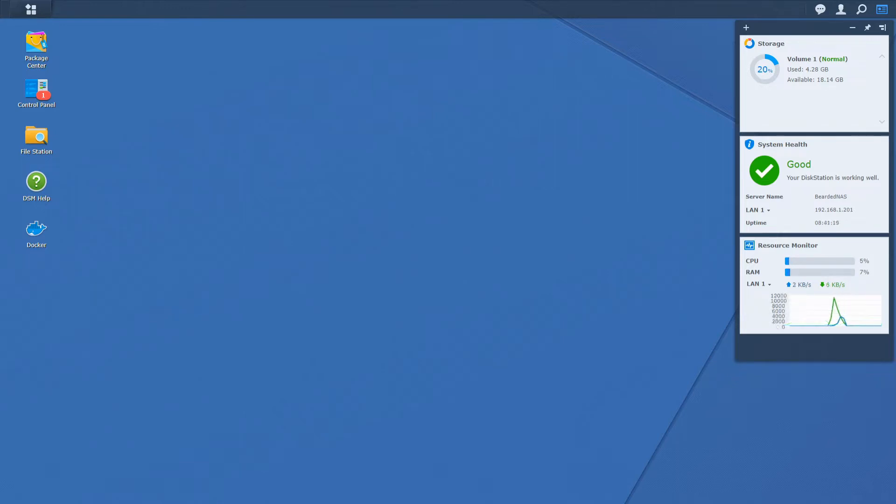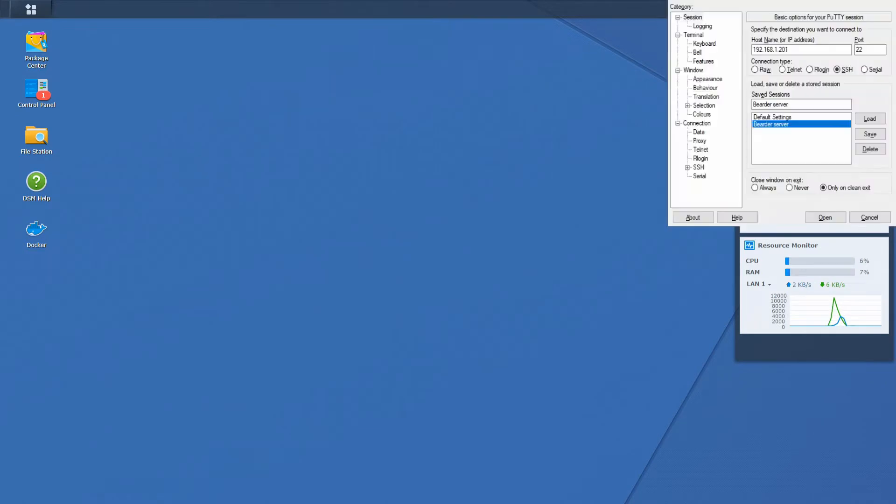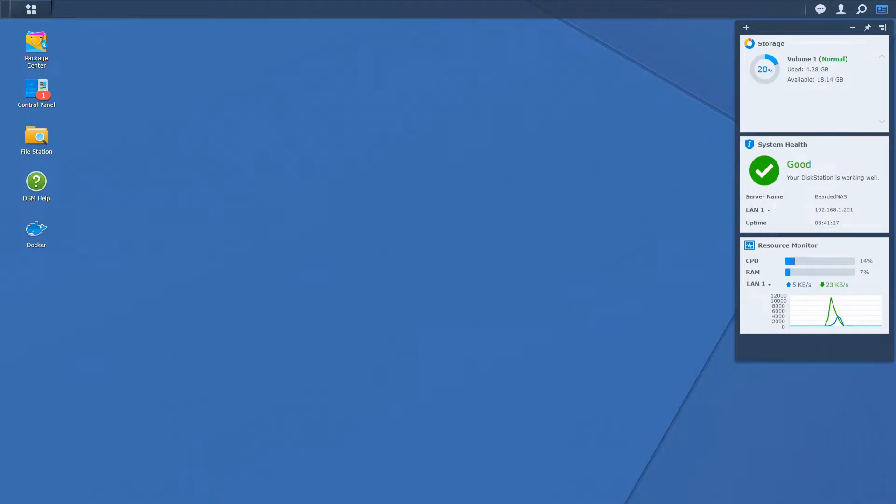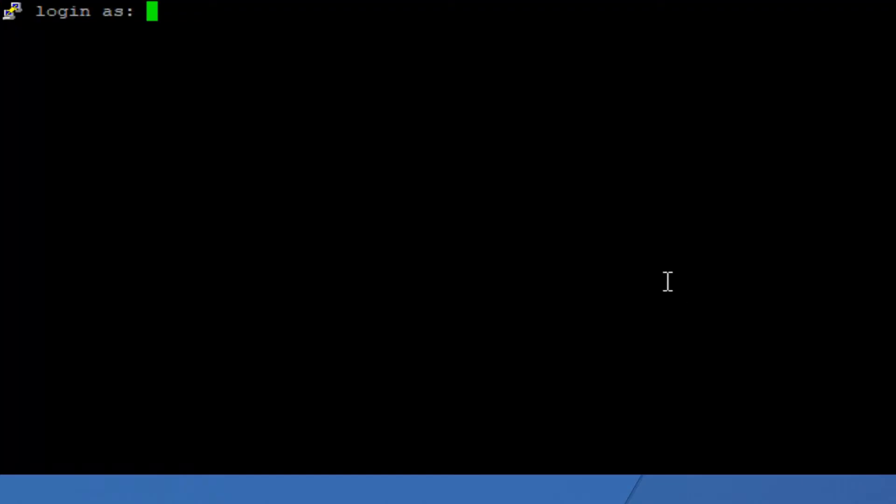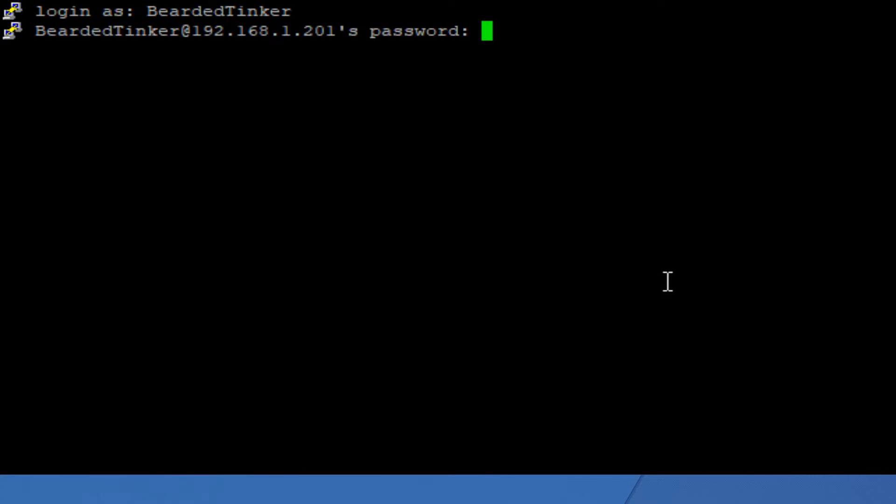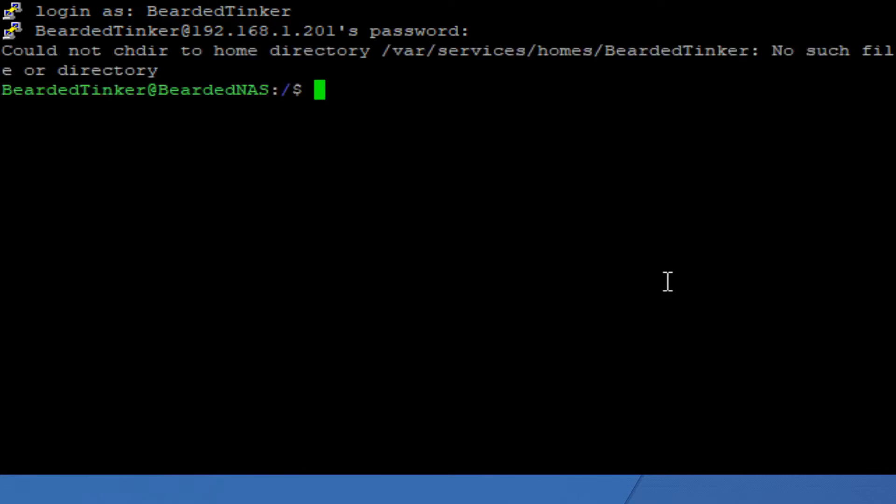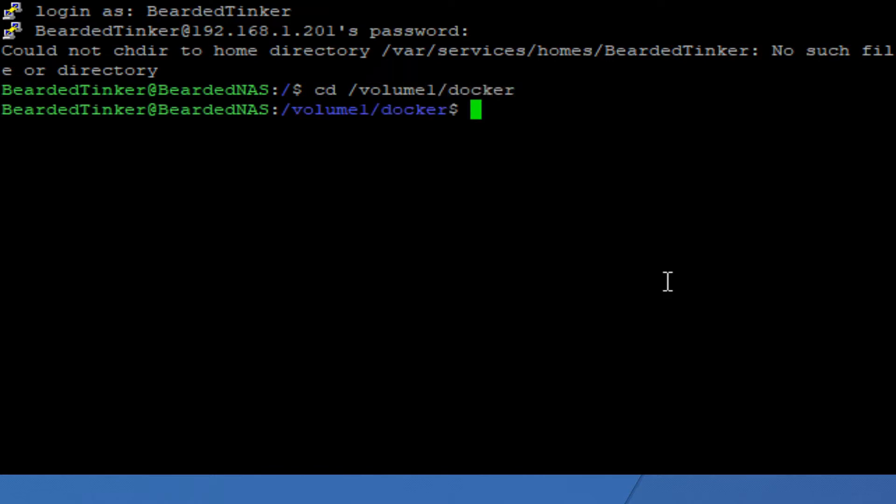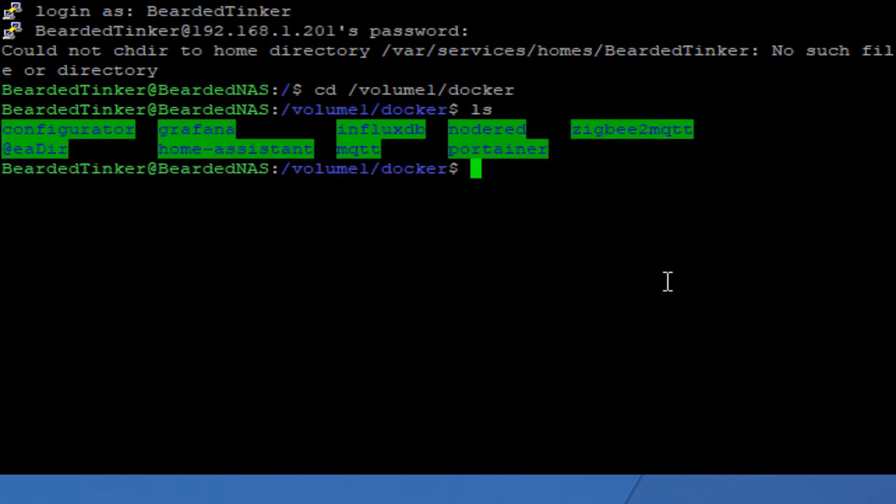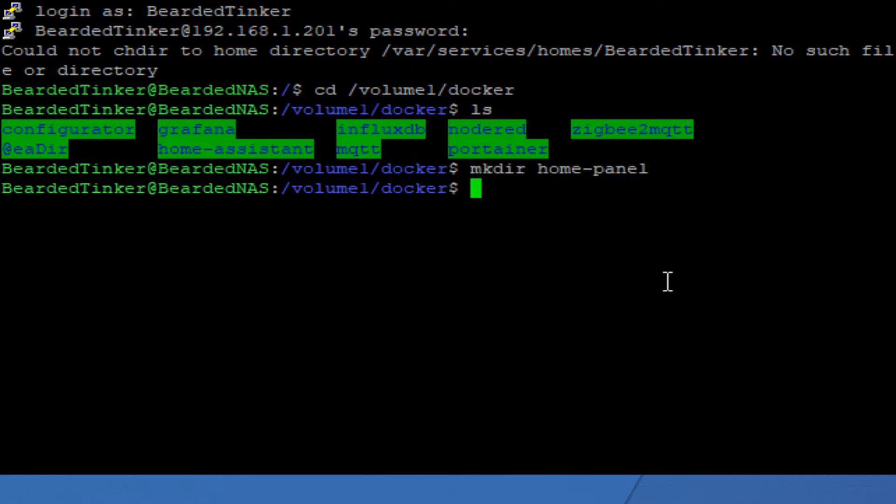First thing we want to do is log in to our Synology device. Now let's check our docker volume. Here we have to create folder for the home panel. It will be mkdir home-panel. And this should be it.